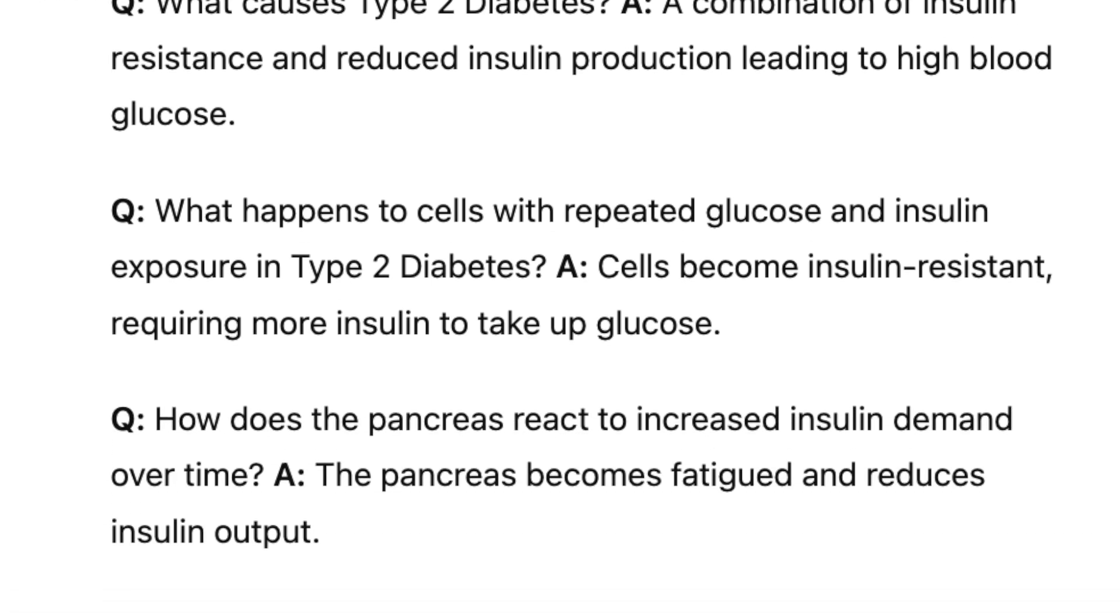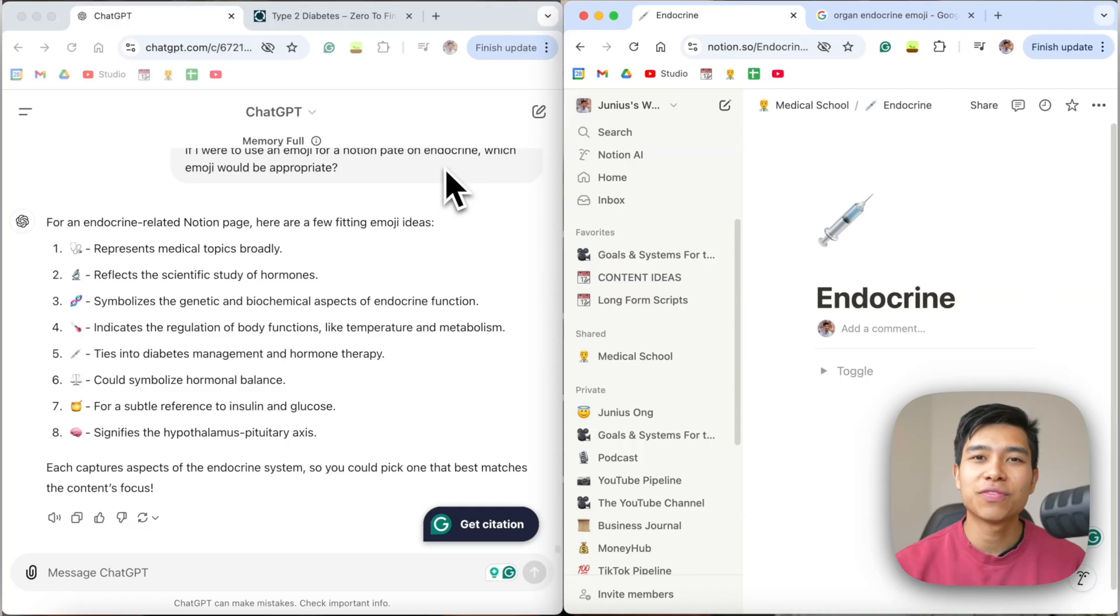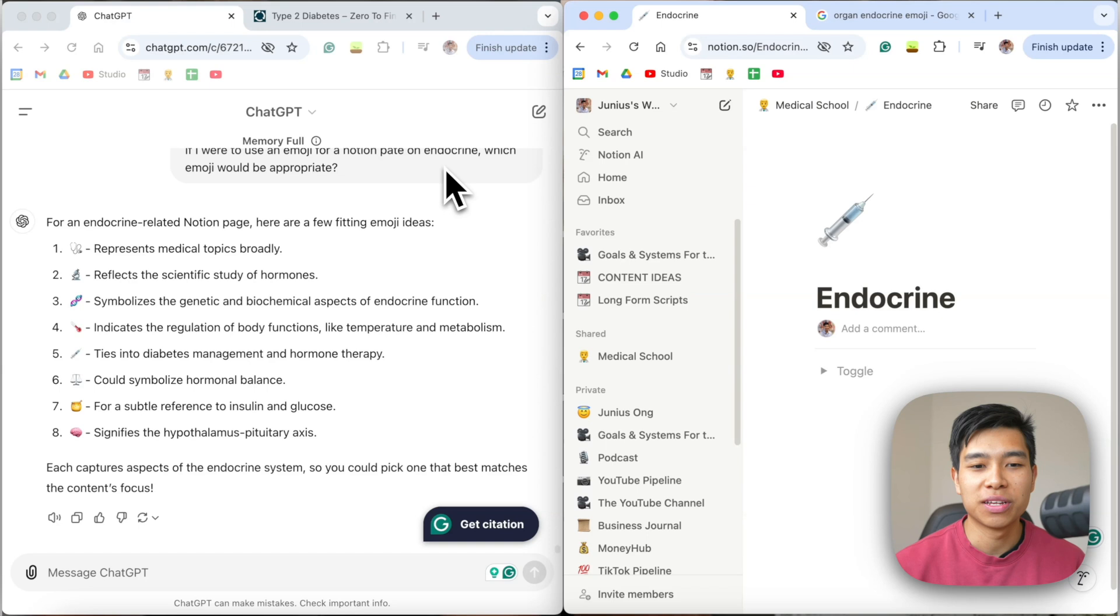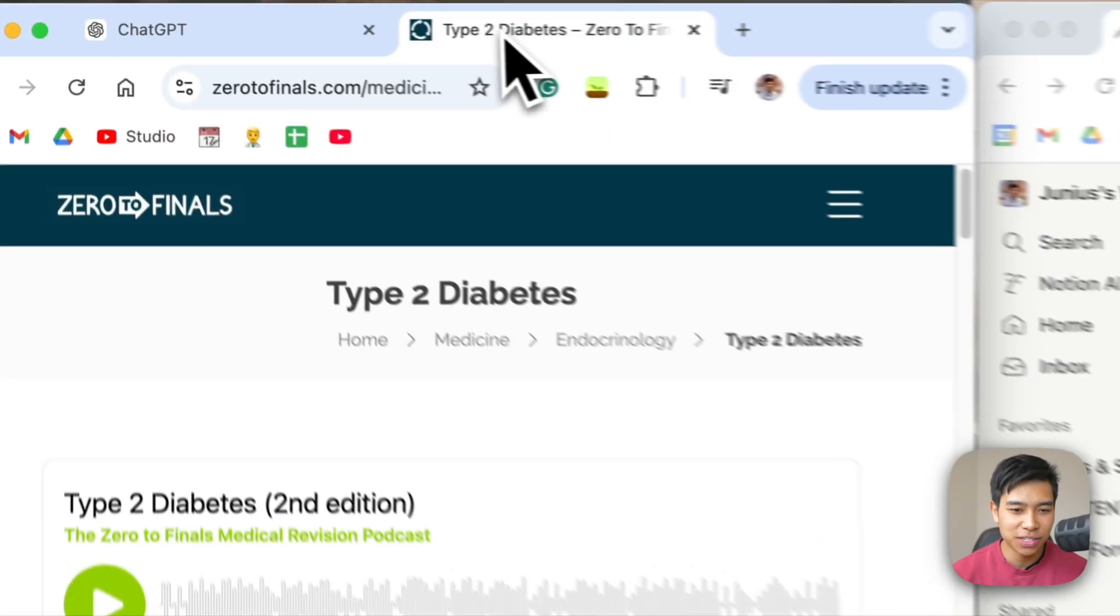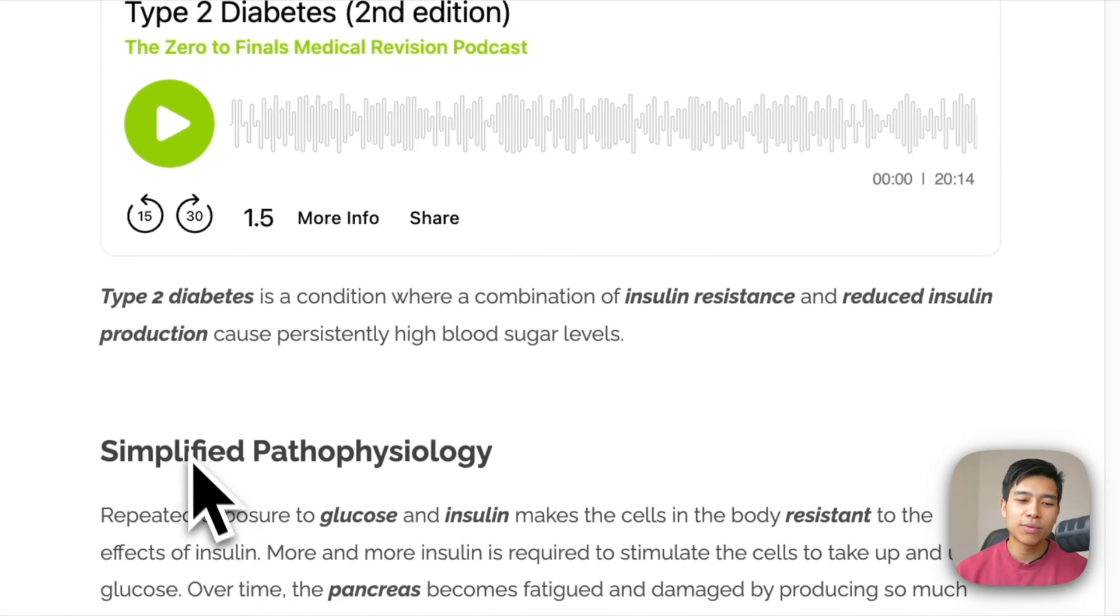Here's how you can quickly make flashcards using ChatGPT. For those of you who don't know me, my name is Junius. I am soon to be a final year medical student in New Zealand, and in this video I'll just go over how I quickly make flashcards using ChatGPT.